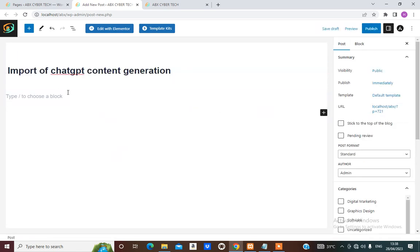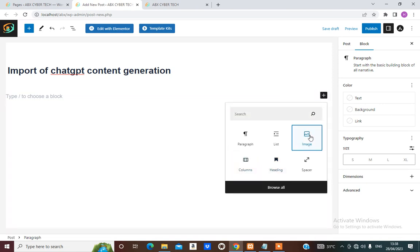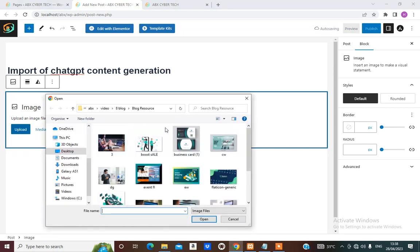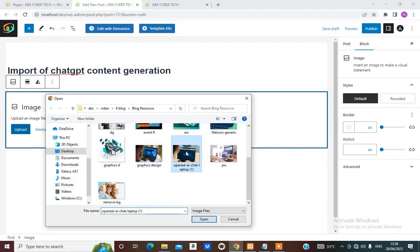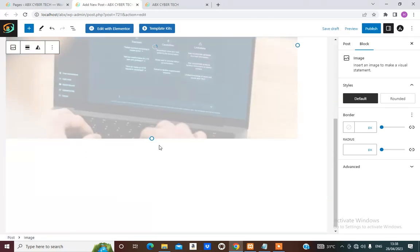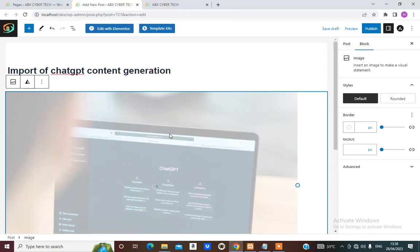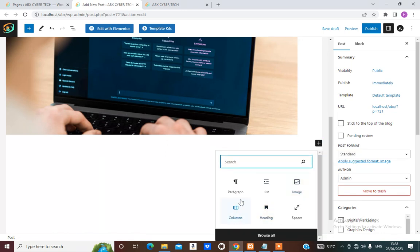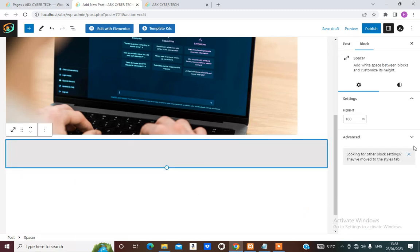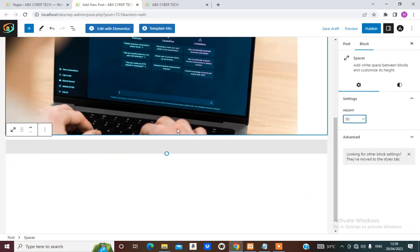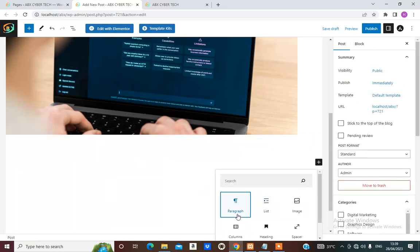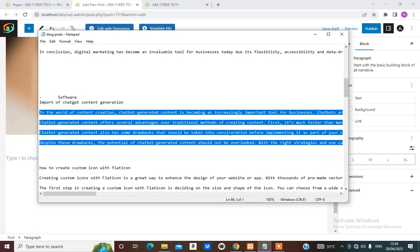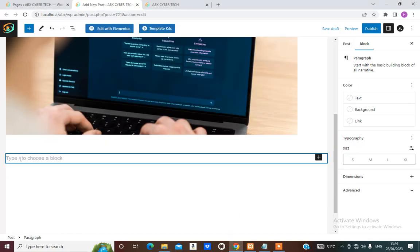Come here to add the picture — upload it. Once it's uploaded, come here. We're going to add a spacer and make the height 50. Then add a paragraph, go back to our content and bring in the text.